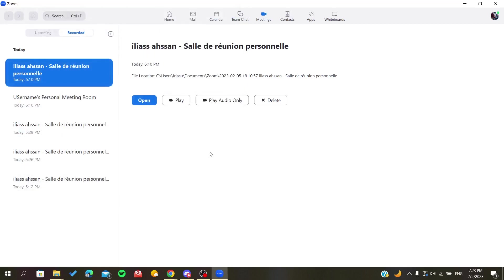So this is how you can trim your recordings. Thank you for watching and goodbye.